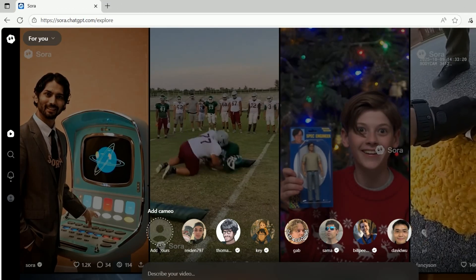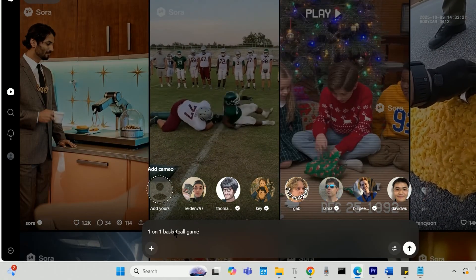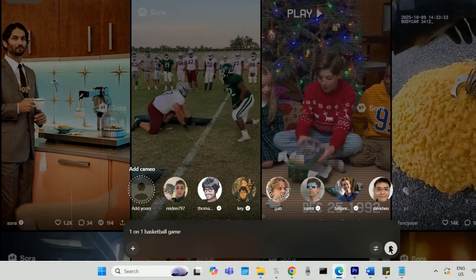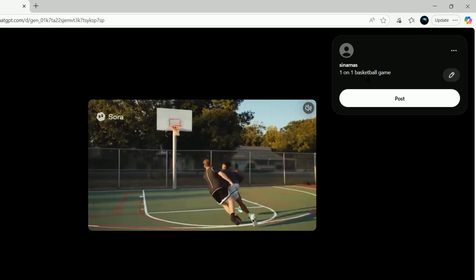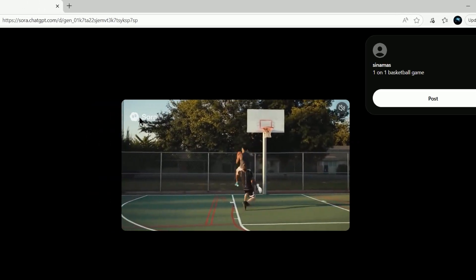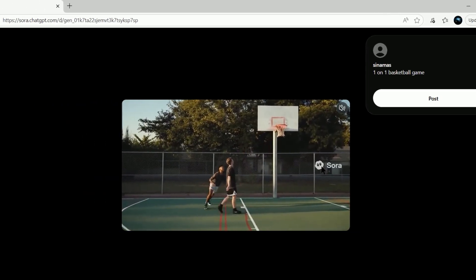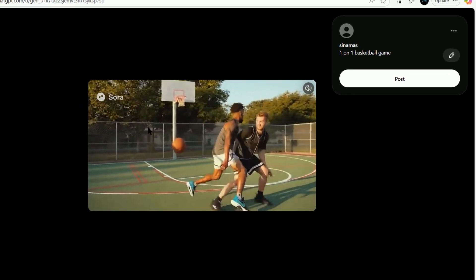Say I want to video a one-on-one basketball game. The video it gives me to download will have these Sora watermarks on it.